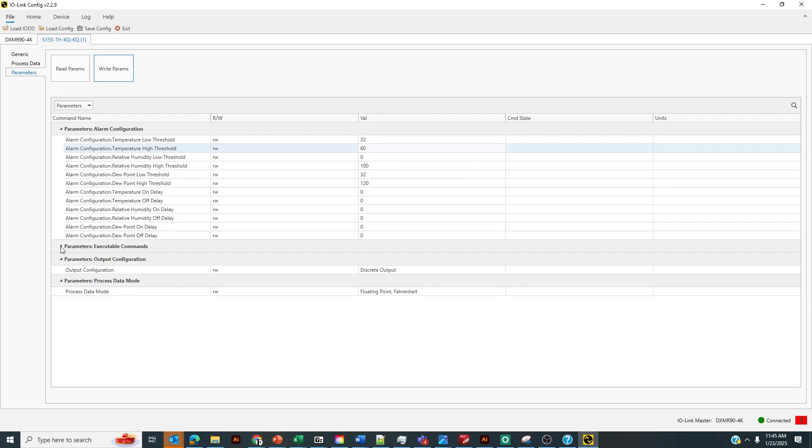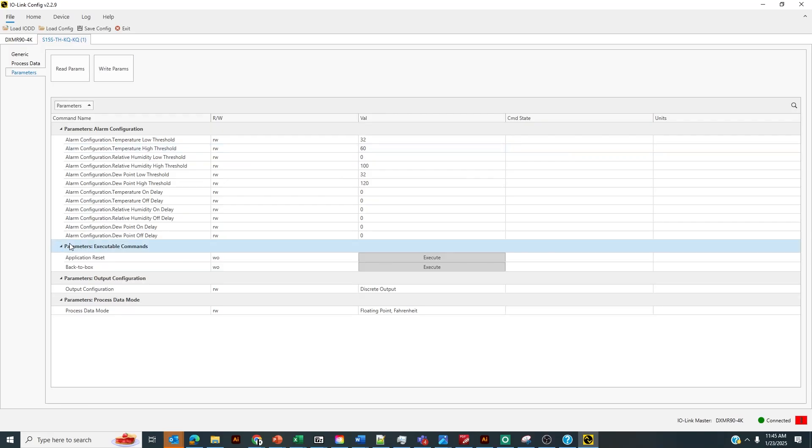We could also, if you want to turn the device to factory default settings, do an Application Reset. This will restore the sensor to factory default settings while retaining communication to the IO-Link master. This is what I typically recommend for setting the device to factory default settings. If you select Back to Box, that'll restore the device back to factory default settings, but you will lose communication to the IO-Link device.